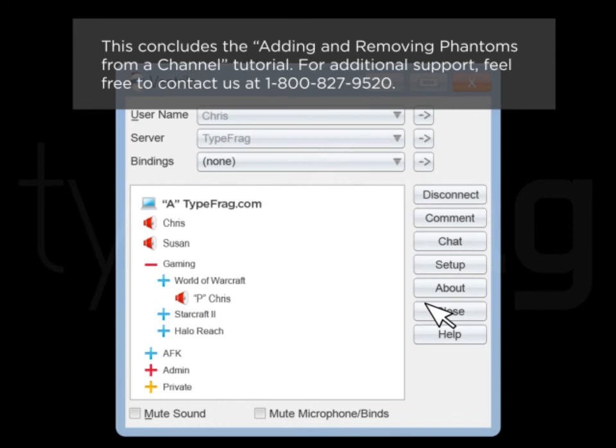This concludes the Adding and Removing Phantoms from a Channel tutorial. For additional support, feel free to contact us at 1-800-827-9520.